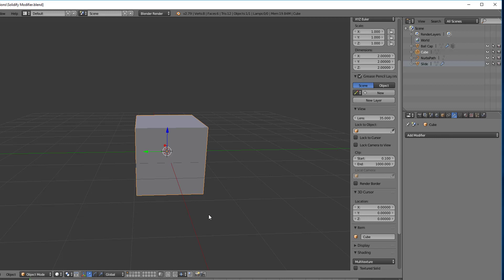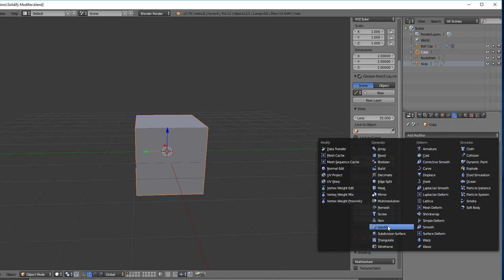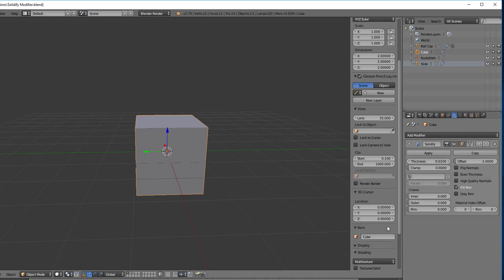Now the solidify modifier takes the surface of any mesh object either in part or in full, and it adds depth to it making them solid objects instead of hollow frames. Alright, so right now we have a cube and I'm just going to go ahead and add the solidify modifier to it and nothing has really happened that we can see.